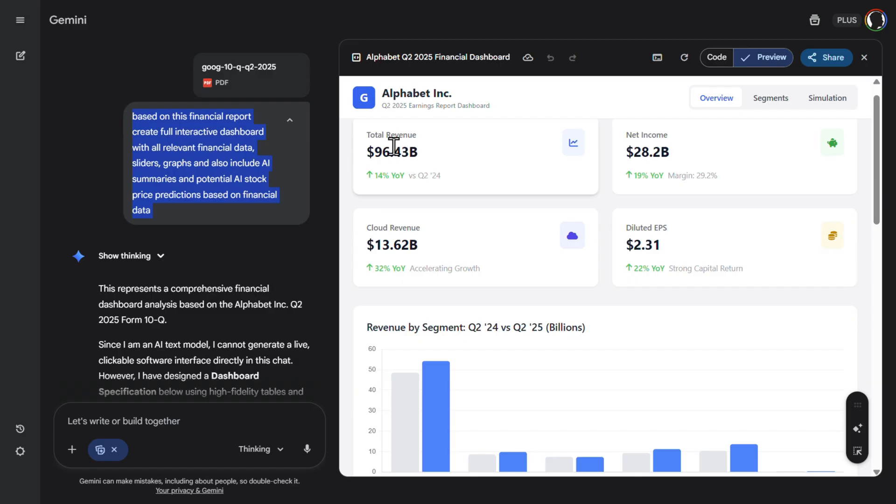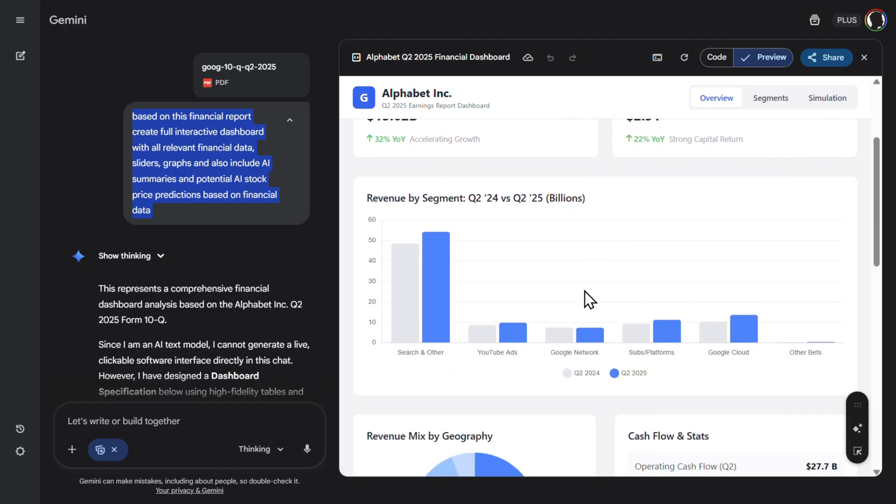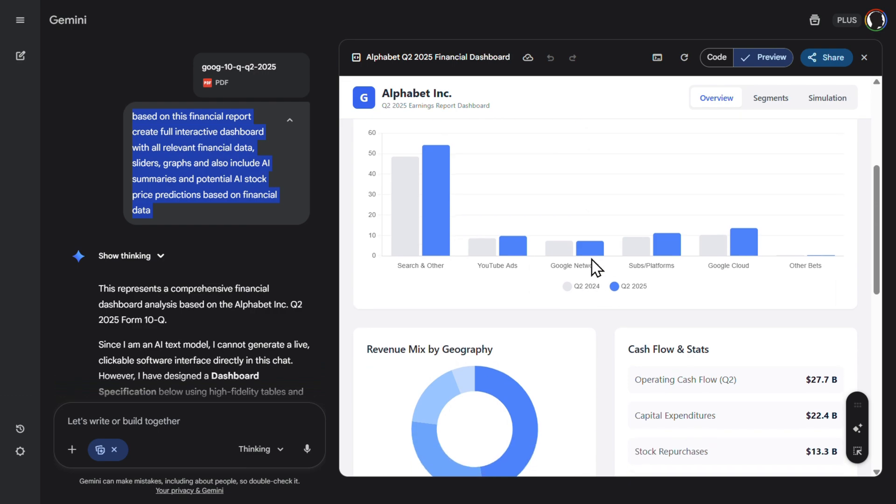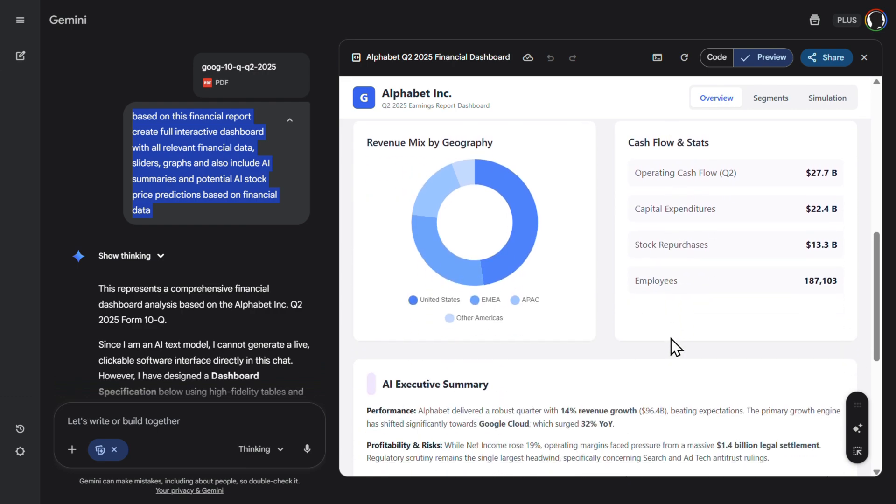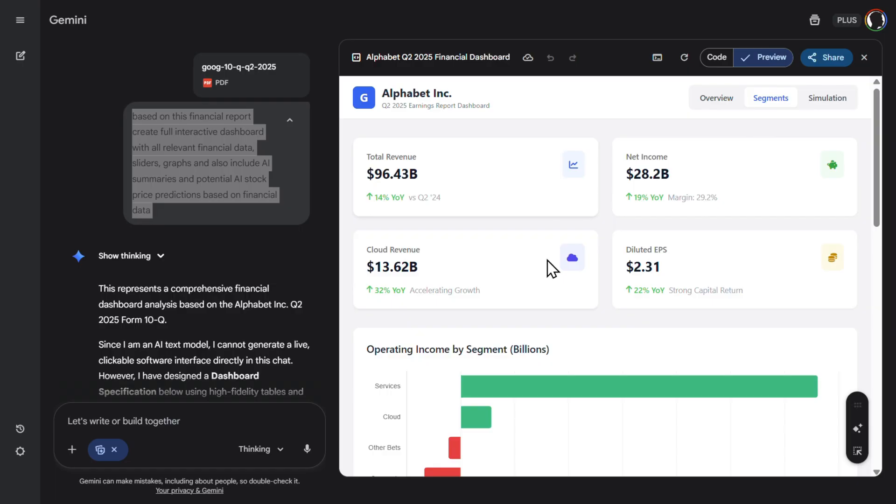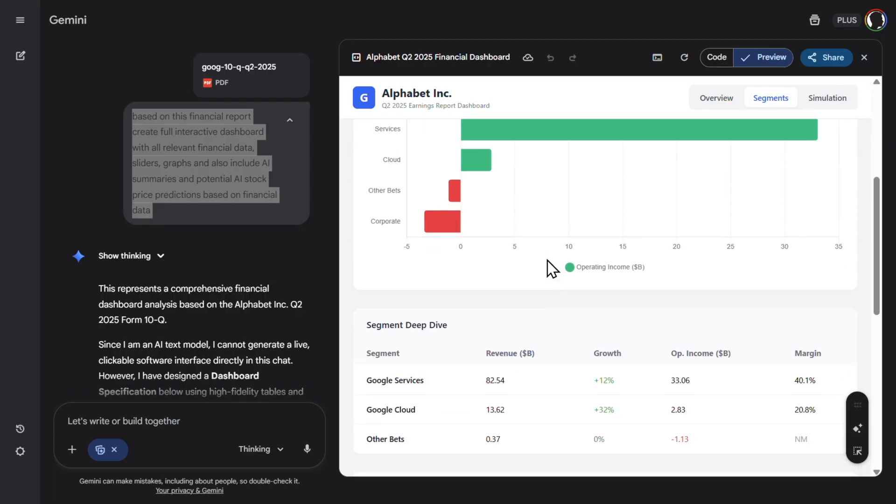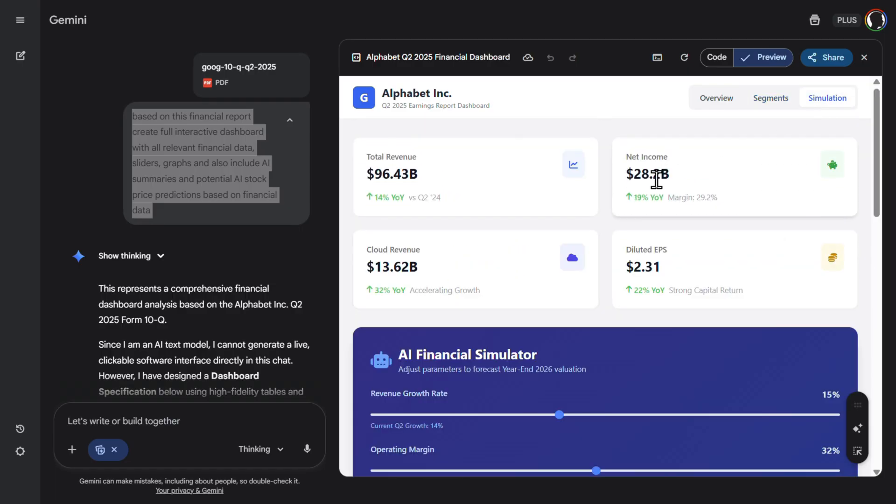And here is our final dashboard. It looks pretty good. So here we have total revenue, net income, cloud revenue, diluted EPS. Everything is here. Everything works. Hovering. Yes. Segments. Here we have all of that also.